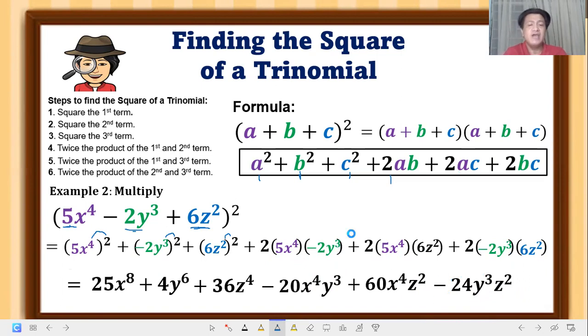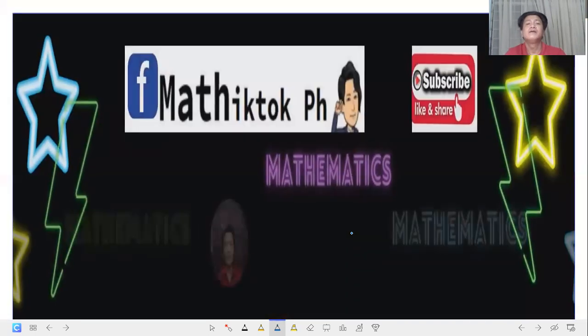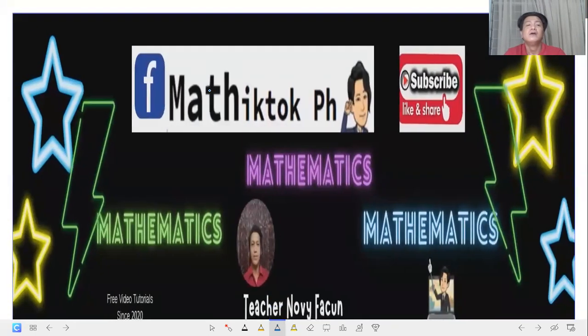So that is our product of the square of a trinomial. I hope you learned something. Thank you!